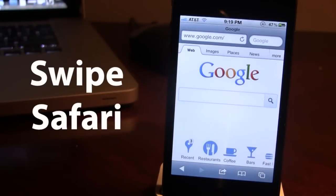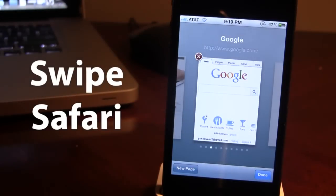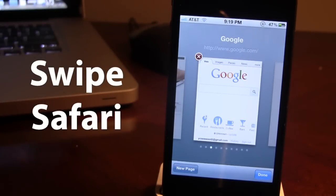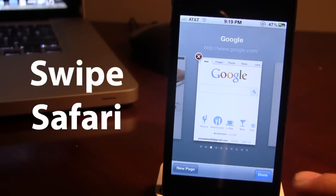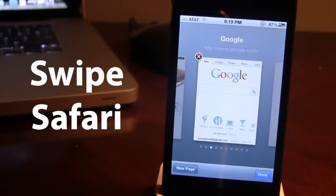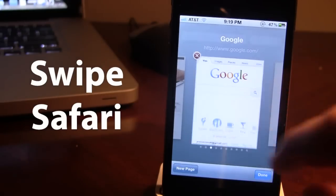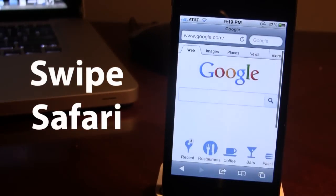The next Cydia tweak is called Swipe Safari which brings enhancements, gestures and swipes to your iPhone's main Safari browser. Now with Swipe Safari the tab count or page count is removed and you no longer have the 8 maximum but now you have an unlimited. Now some of these swipes and gestures. First off,